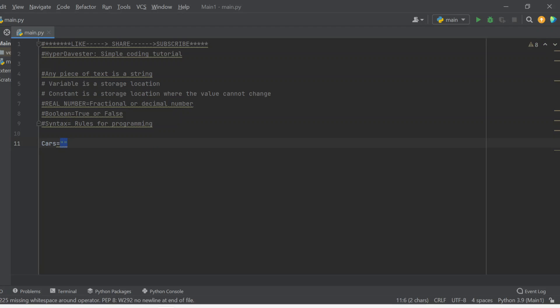The quotation marks don't matter if you use single or double — I'm just going to use double quotation marks for these examples. So I'm going to store the string 'Ford' in the variable. Ford is a car, so I can store Ford. The string 'Ford', stored in double quotation marks, is stored in the variable name 'cars' using the equal sign.